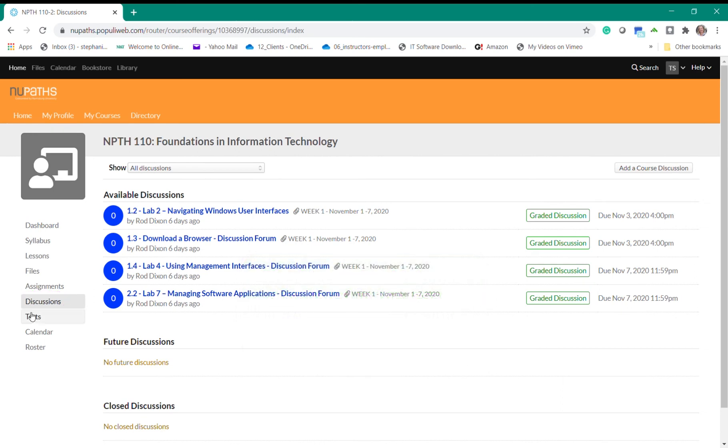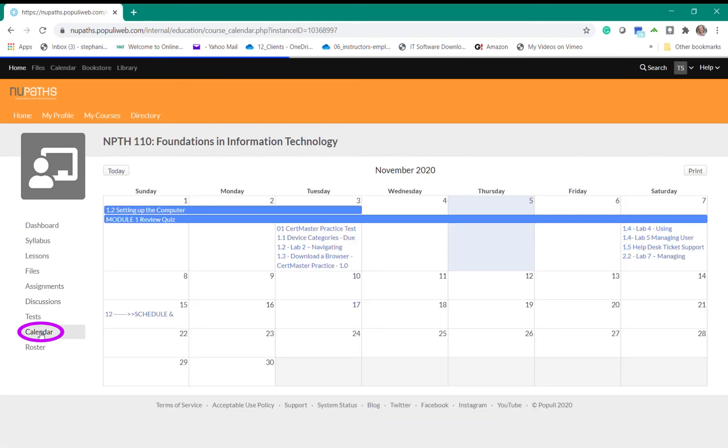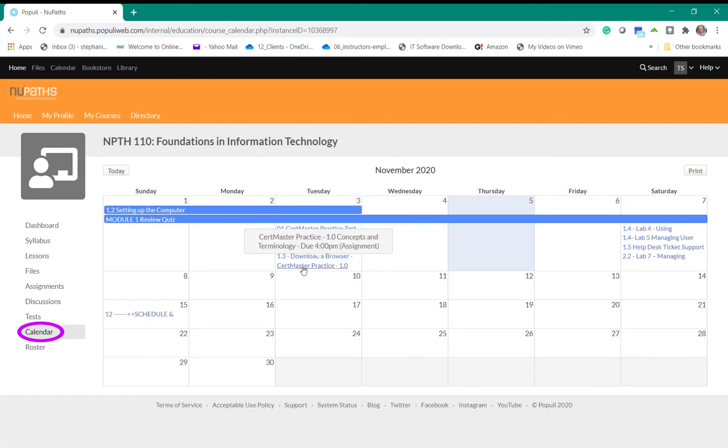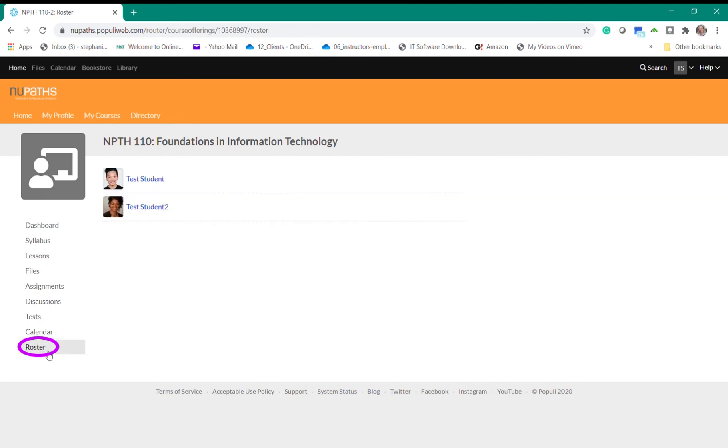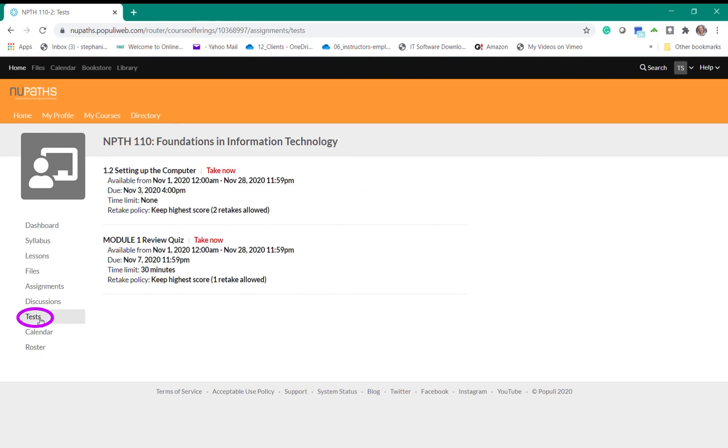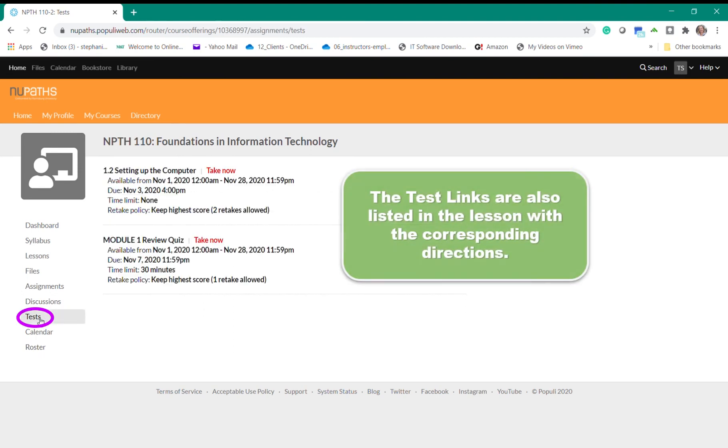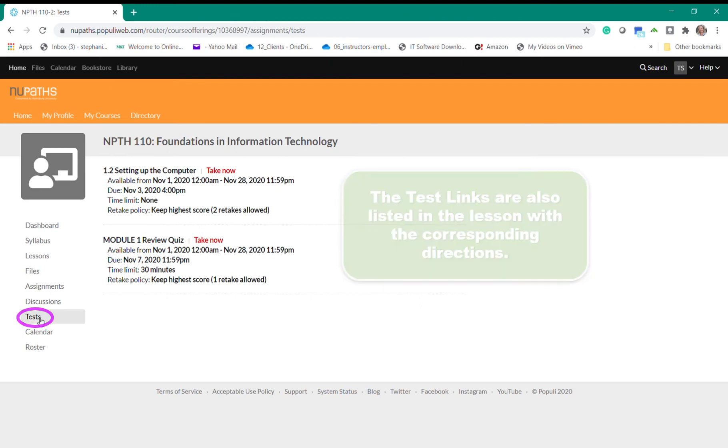If you click on the calendar link you will find you can see all of the assignments due in a calendar view and when you select the roster link you'll see all of your peers in the course. Now if you click on the test link you will see all the tests that are due for week 1. Links to these tests are also located in the lesson content for each week.